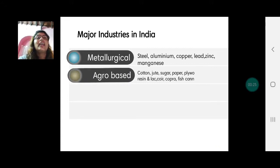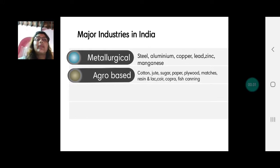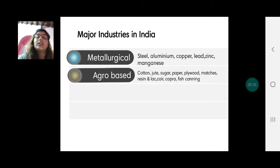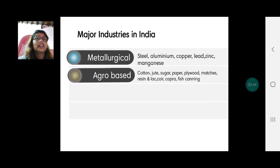The second type is agro-based industries, where the raw material comes from agriculture — like cotton, jute, sugarcane, sugar, paper, plywood, matchboxes, raisins, and lark. Lark is a secretion from an insect found in the forest.